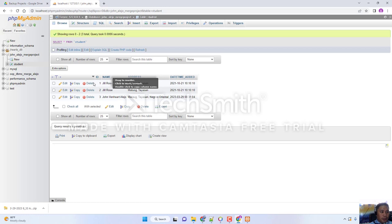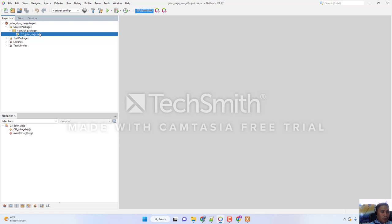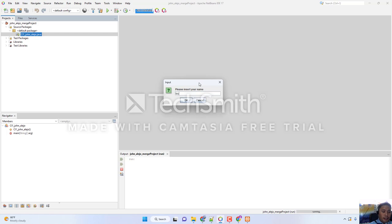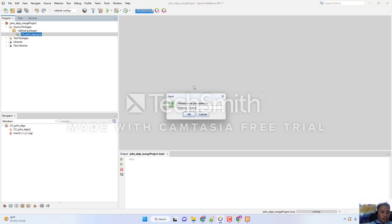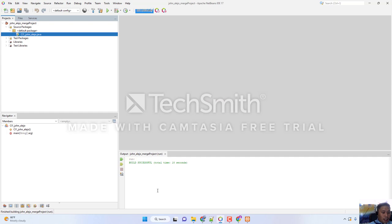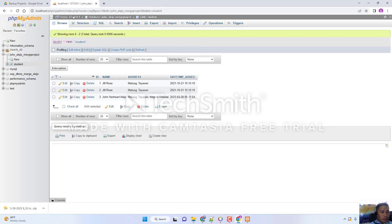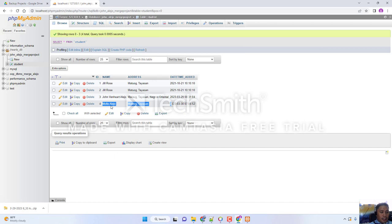This is where we left off. When we go back to NetBeans and run this file, we have a program that asks your name, asks your address, and then ends execution. You can see in your database — when you open PHPMyAdmin and click Browse — it is automatically added. That's what the last video was about. The next topic is performing a selection query in MySQL and embedding it into a Java program.